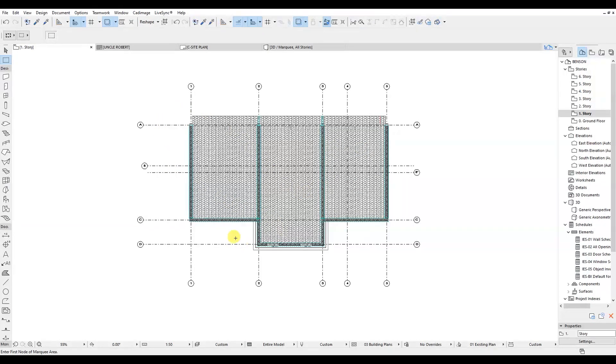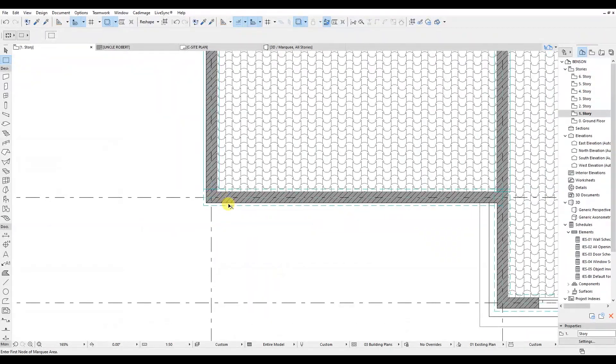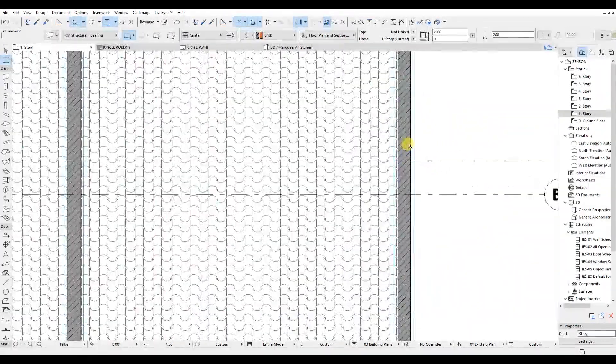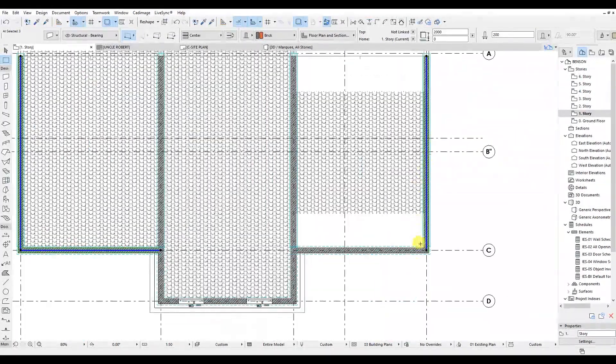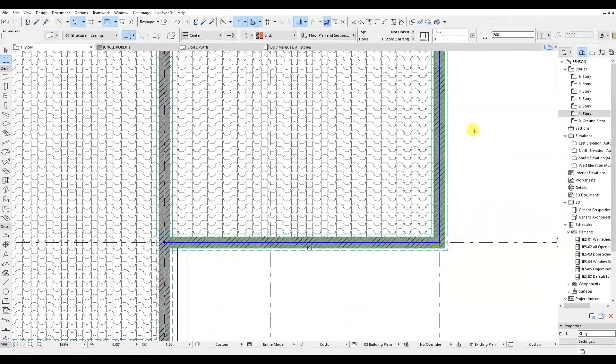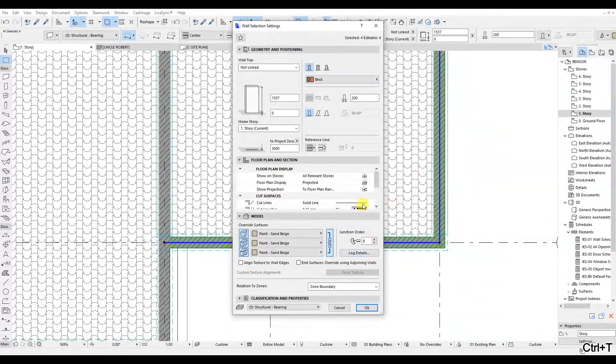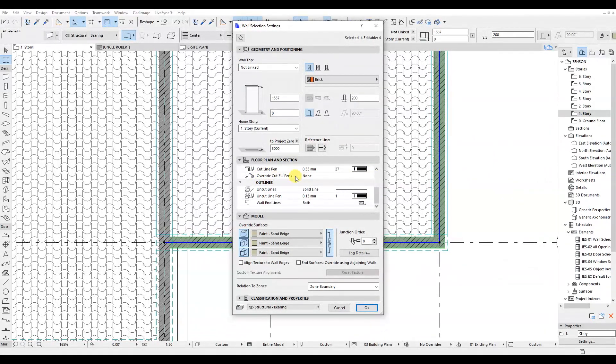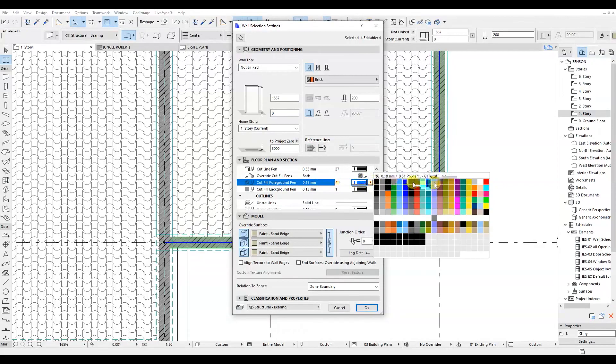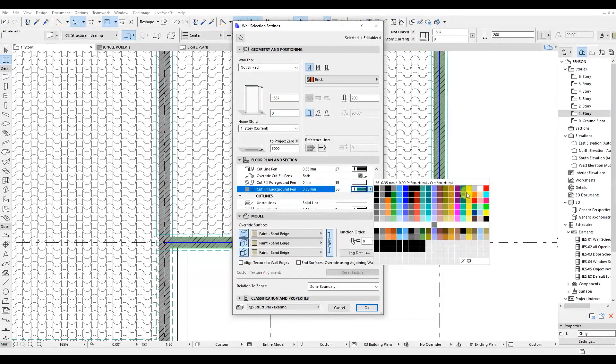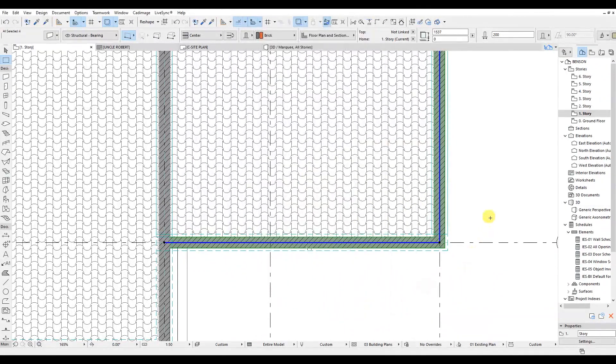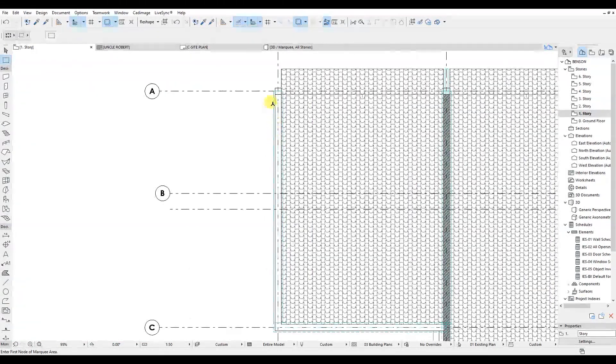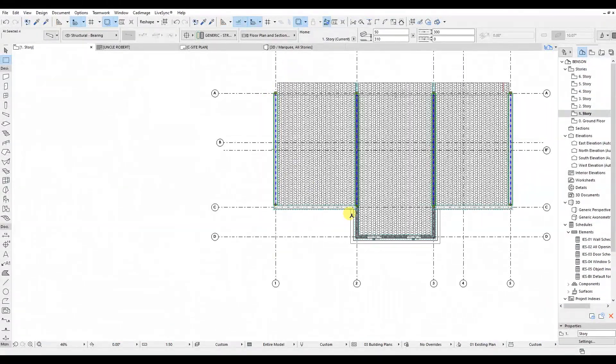Then normally in the roof plan we don't show cut walls. So let's select these parapets and remove the fills within the walls. Right click in space, go to Override Cut Fill Paints, select both and change the fills from brown to white. This graphically shows that these walls are not cut.